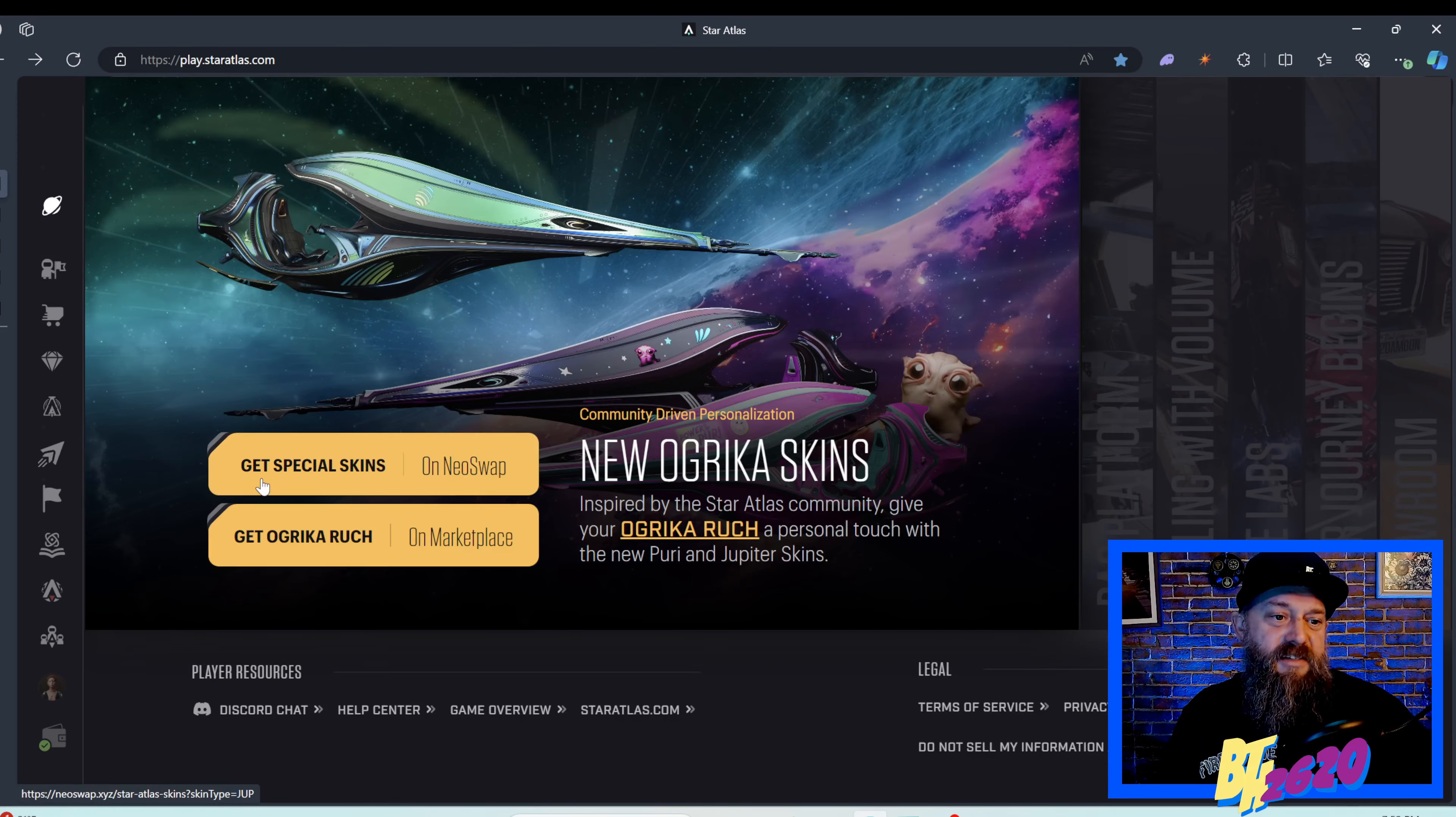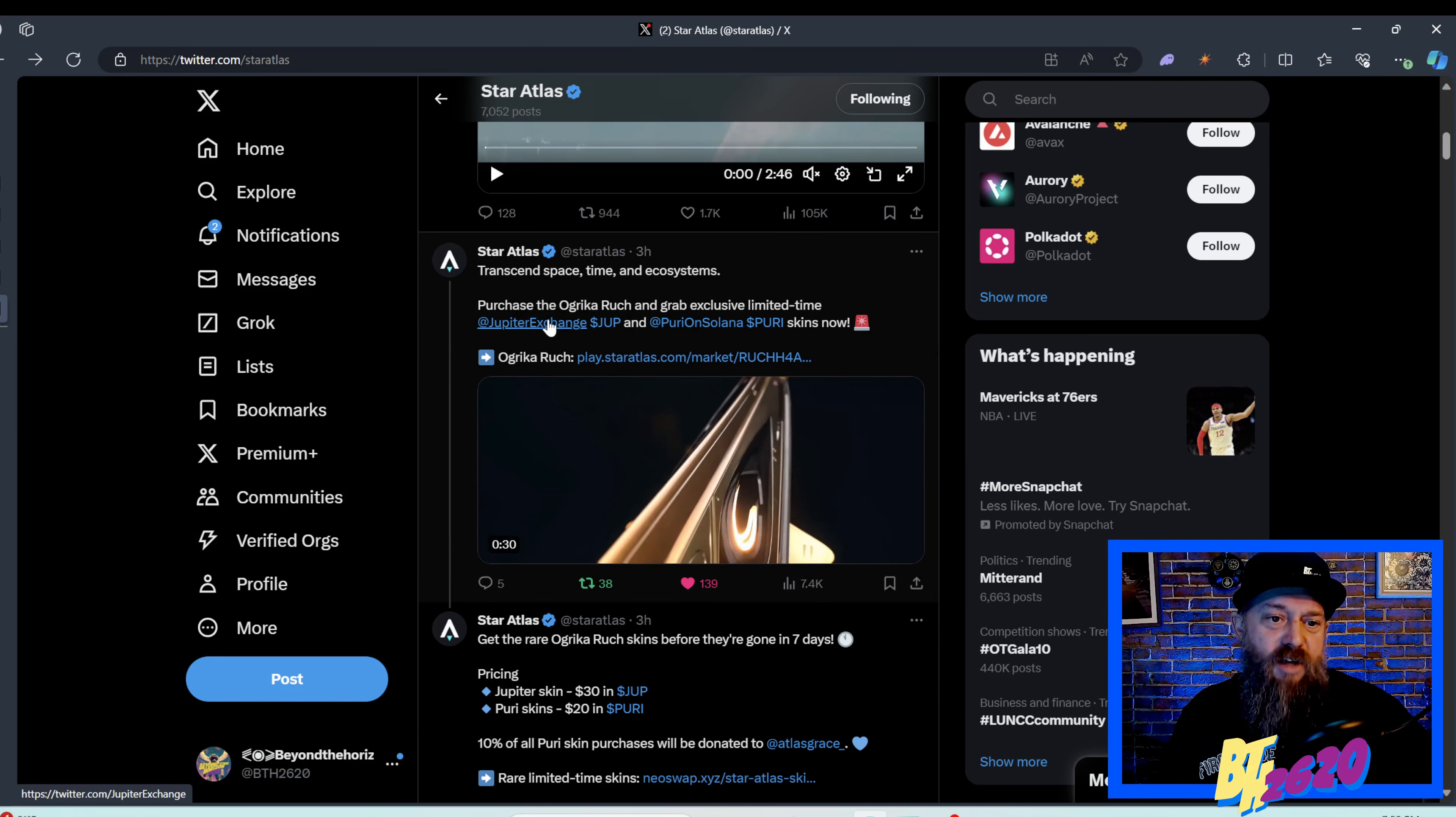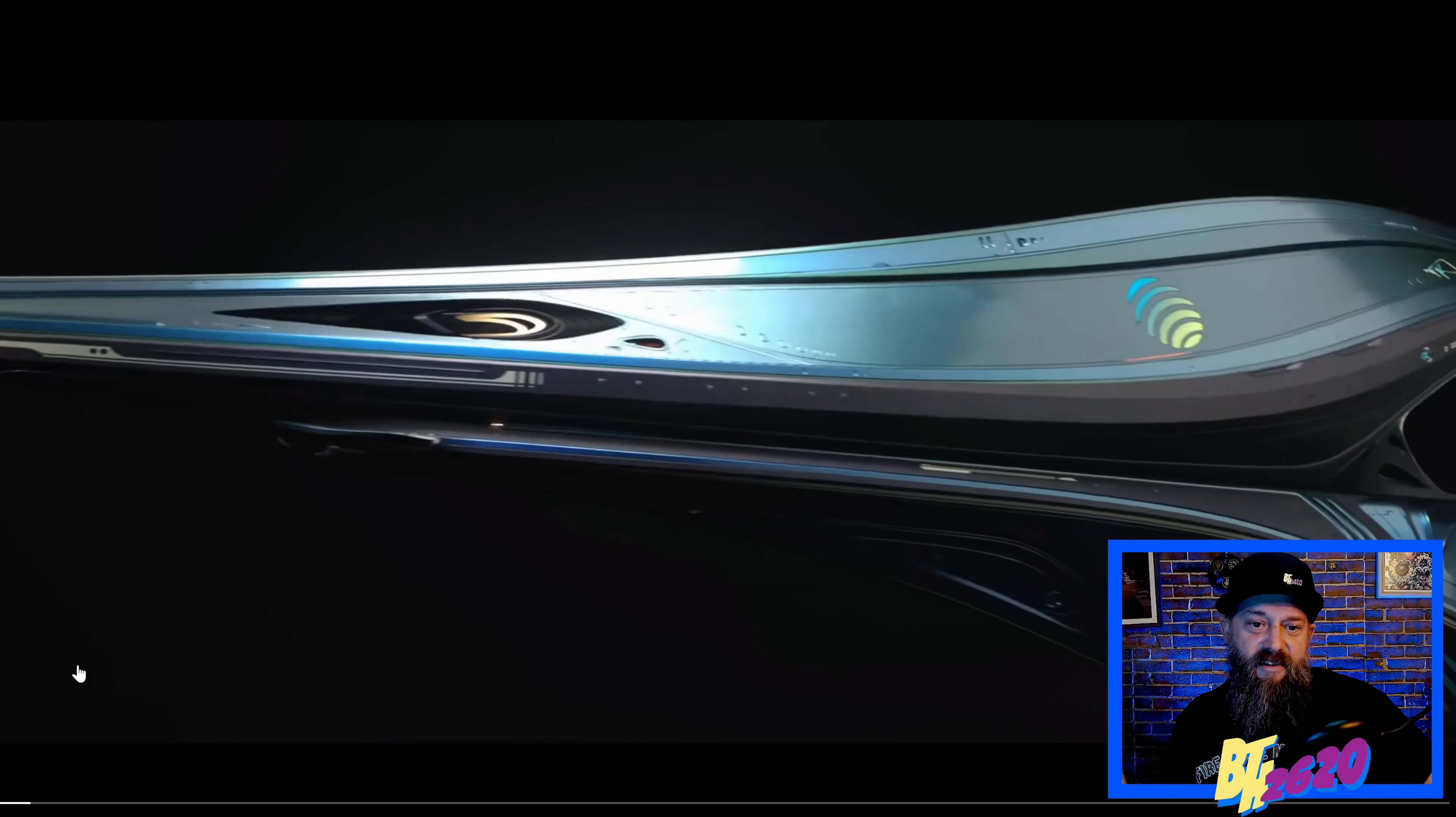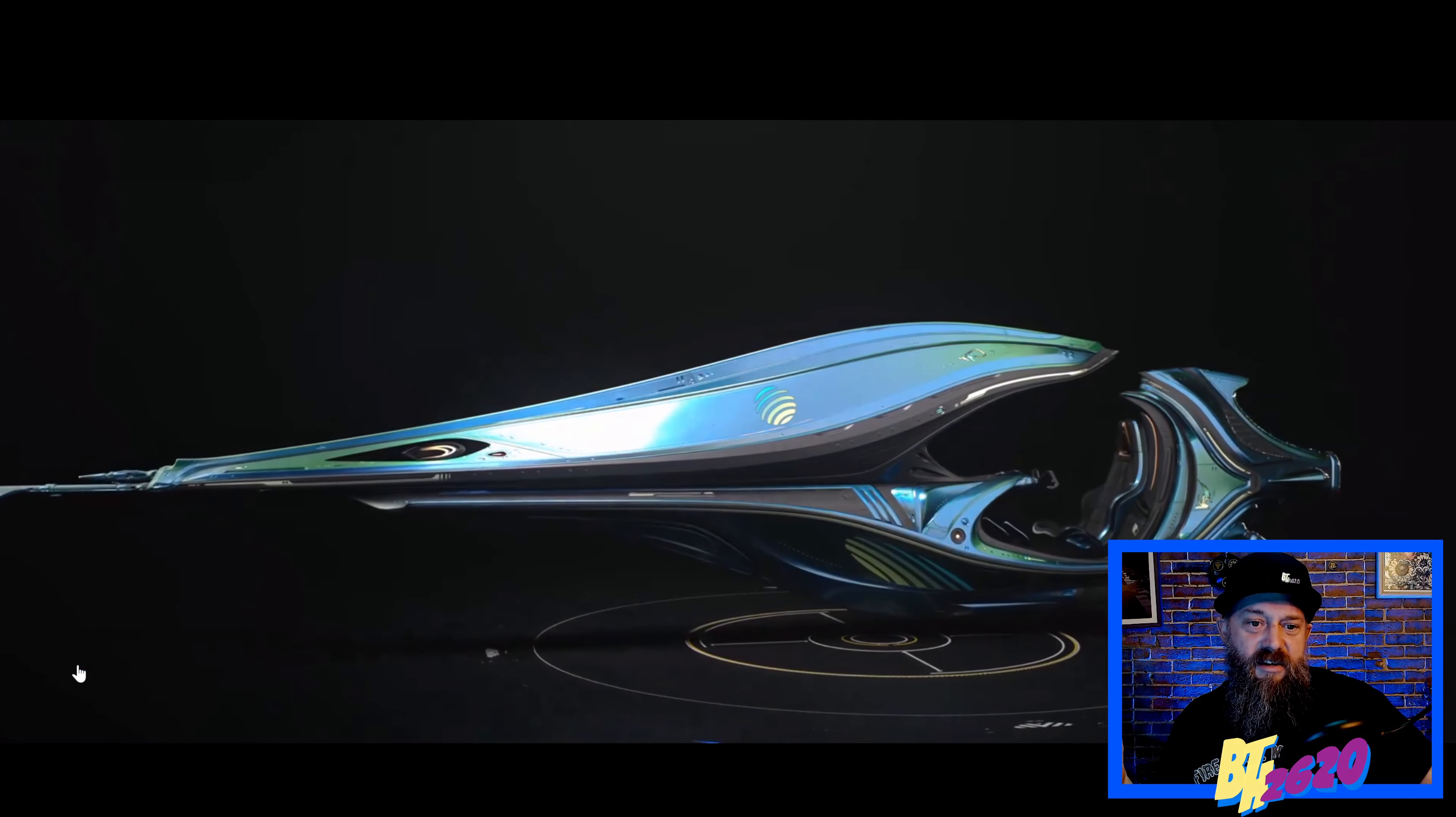They say get special skins on Neo Swap. Star Atlas tweeted three hours ago, transcend space and time and ecosystems, purchase the Ogrica Rook and grab exclusive limited time Jupe and Puri skins now. Let's play this awesome video. I love the Ogrica symbol, the ship is sweet already but with that Jupe skin, I can't wait to see the Puri ones.